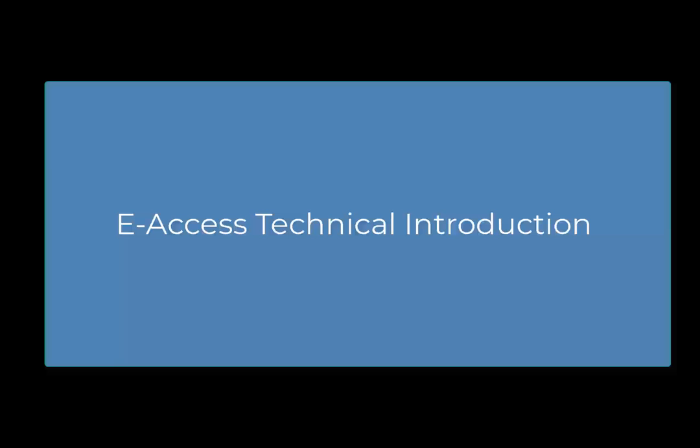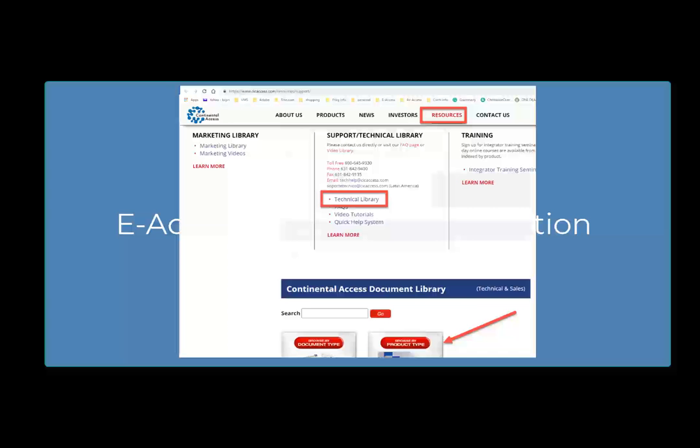In addition to this video, please reference the eAccess documents located in the Continental Document Library. The Continental Document Library can be found at www.cicaccess.com, then click Resources and then Support and Technical Library. In the Document Library, click Product Type and then click eAccess.